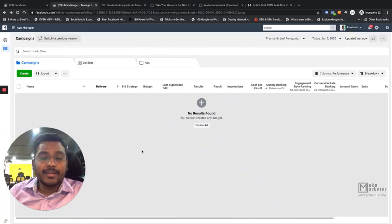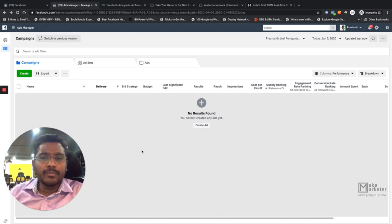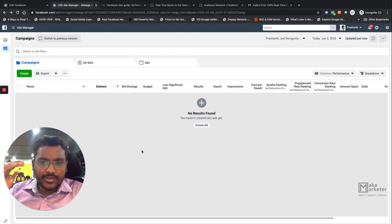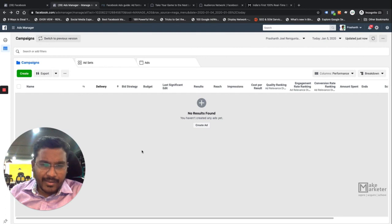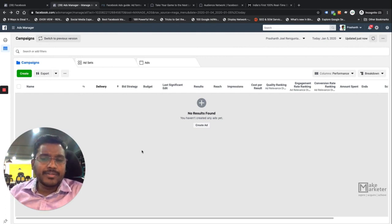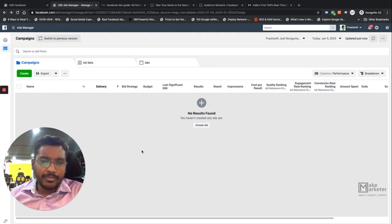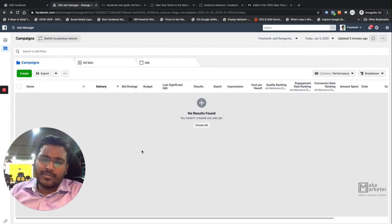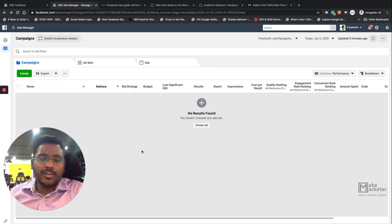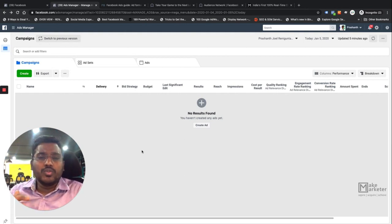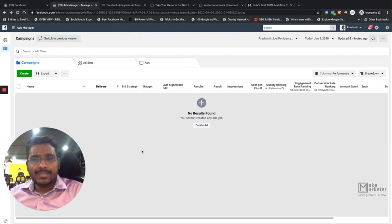Hi guys, welcome back. In lesson number five we will be discussing the types of objectives available in a Facebook campaign. Last class we discussed the structure: you first create an account, then a campaign, then the ad set, then the ad. At each level you have different settings available, so if you want to serve your ad to the right person at the right place, you need to remember what settings are available at which level. Unlike Google Ads, it's not complex.